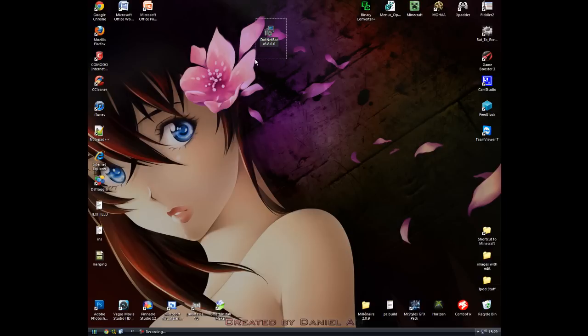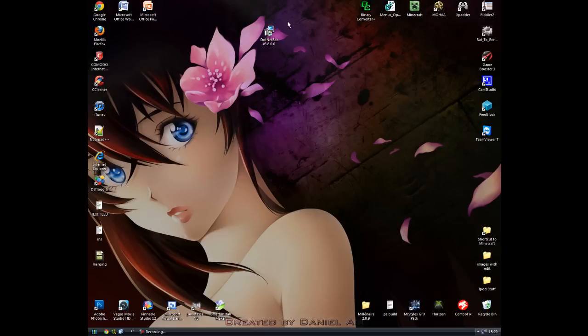It just gives it that look for people that are using Windows XP, gives them that nice 2010 look.